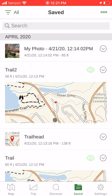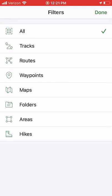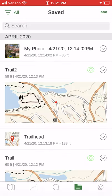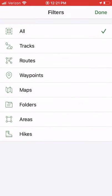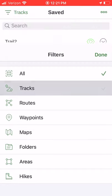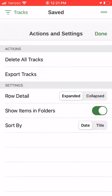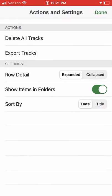Alternatively, if you want to export all of your tracks, you can filter by an item like tracks or waypoints and export tracks here. If you export tracks here...